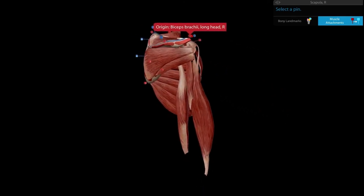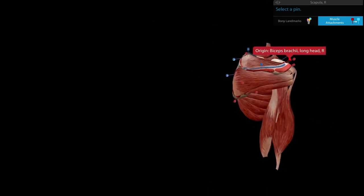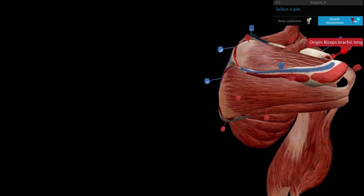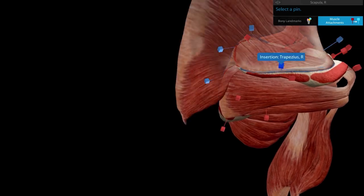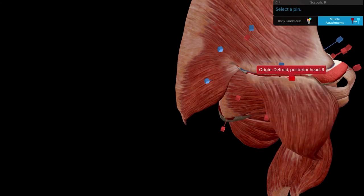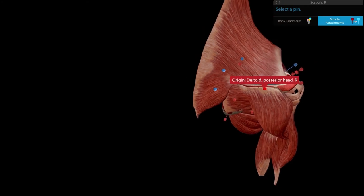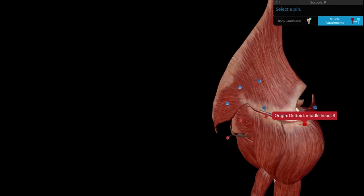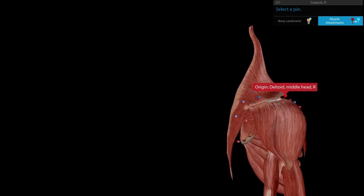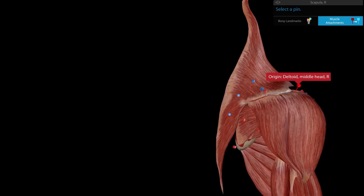From the spine of the scapula: the trapezius arises from the upper lip, and the posterior fibers of the deltoid arise from the lower lip. Toward the lateral lip of the acromion, the middle fibers of the deltoid arise. The anterior fibers of the deltoid arose from the clavicle, as seen previously.